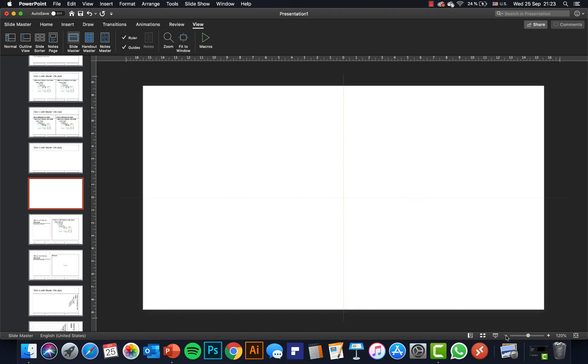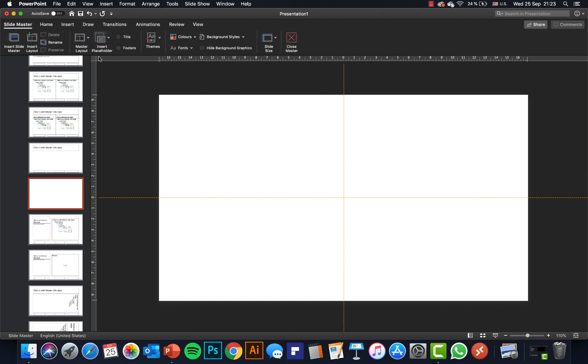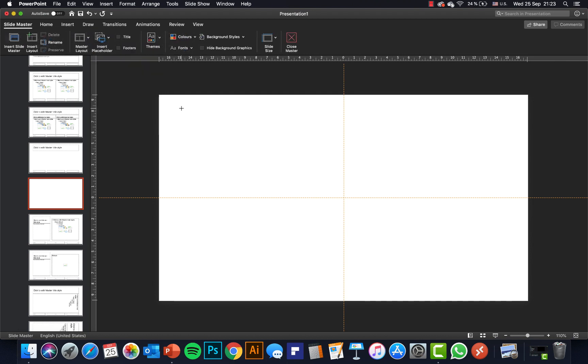We can go to View and click on Guides so that we can see where the center of the slide is. Let's zoom out a little bit. Now let's go to Slide Master > Insert > Insert Placeholder and choose Picture.